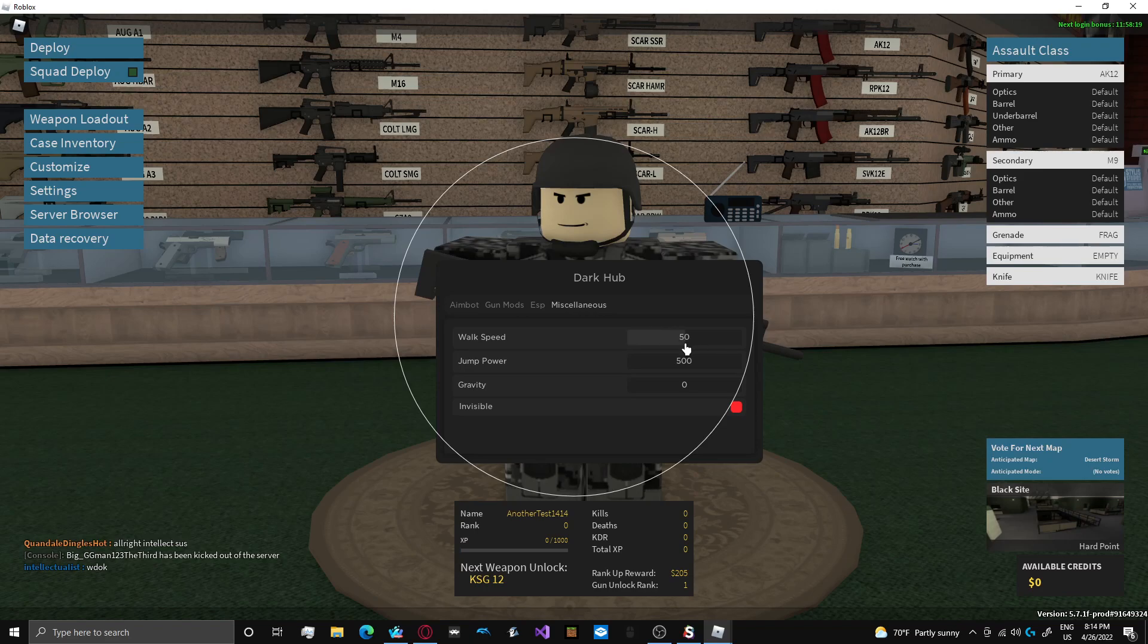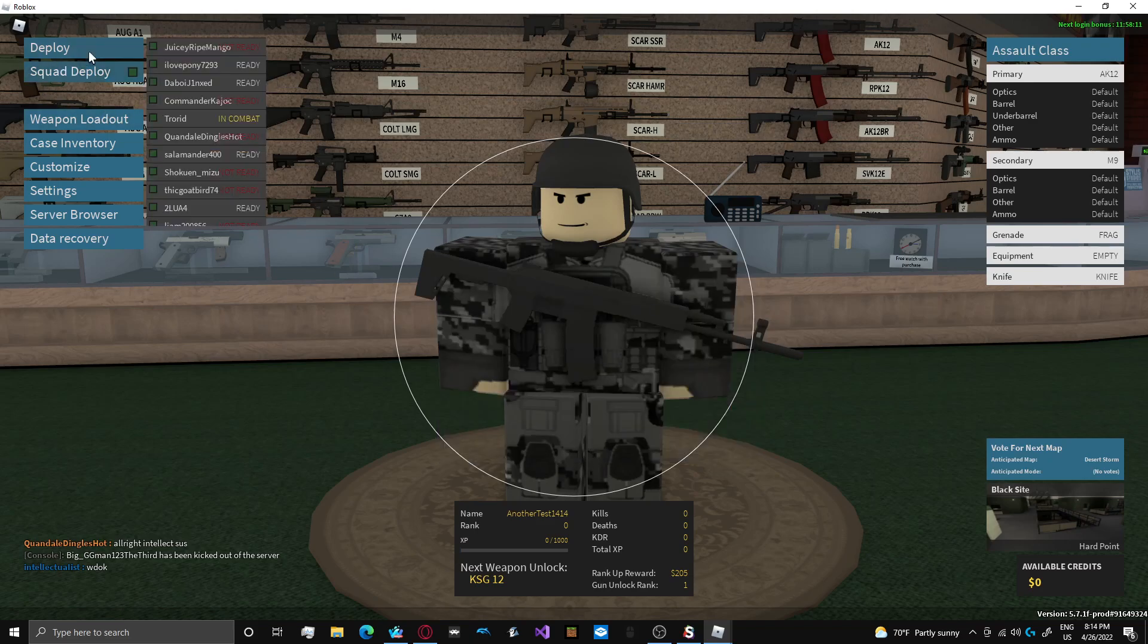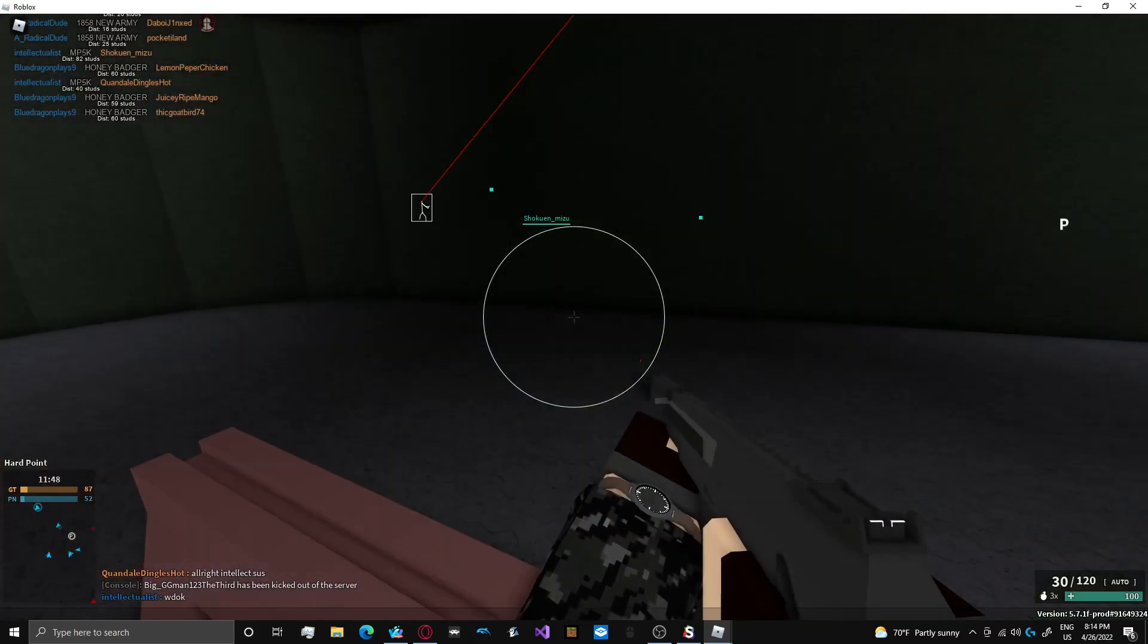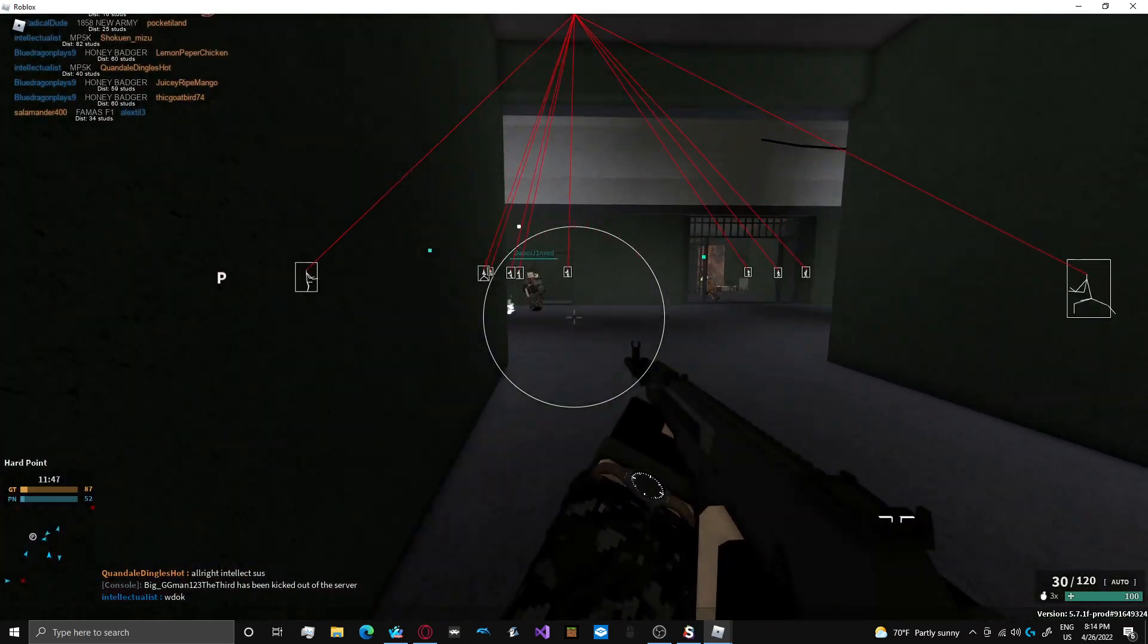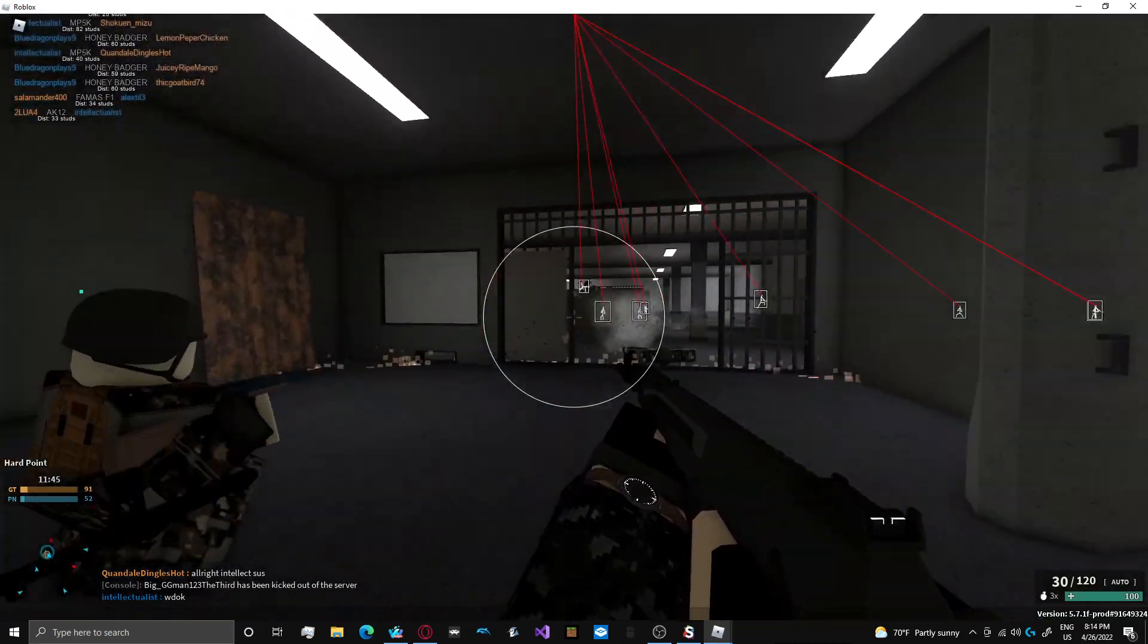So gun mods, go ahead and turn on all this stuff. This stuff's all pretty good stuff. ESP is very basic on this. No name ESP or anything like that. Paid script hubs have a lot more features for this game. So this game might not get a very good score, I don't think. But I'll go ahead and give it a shot. Maybe it'll surprise me.